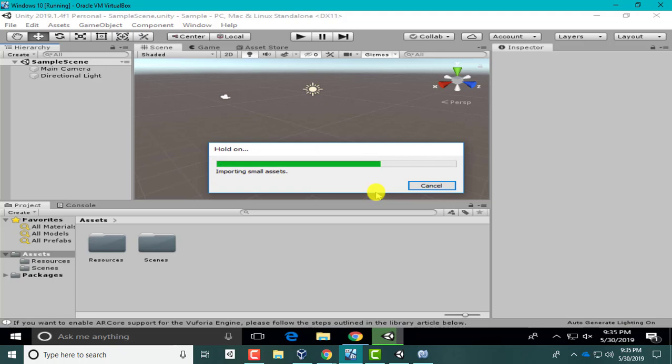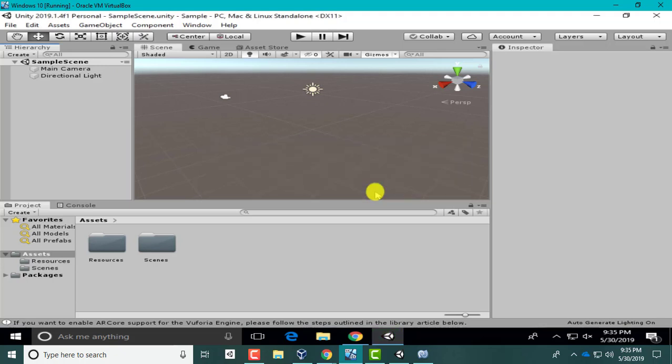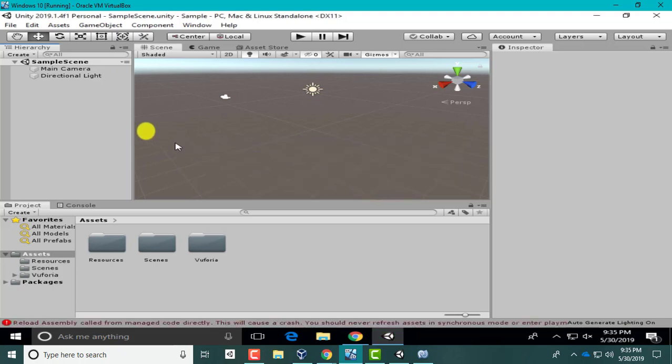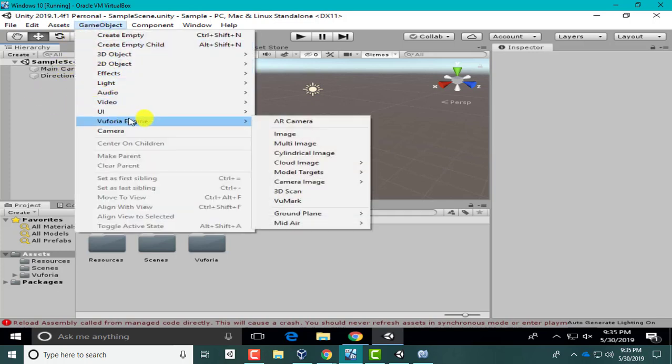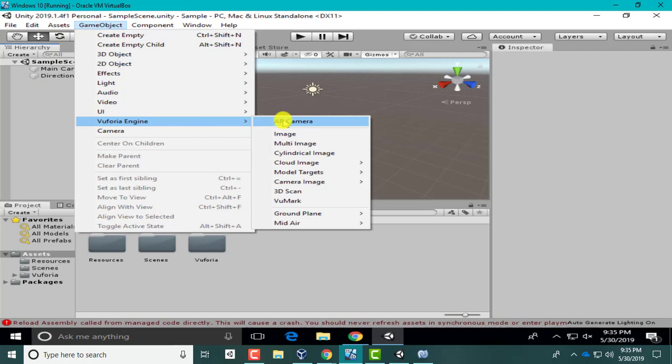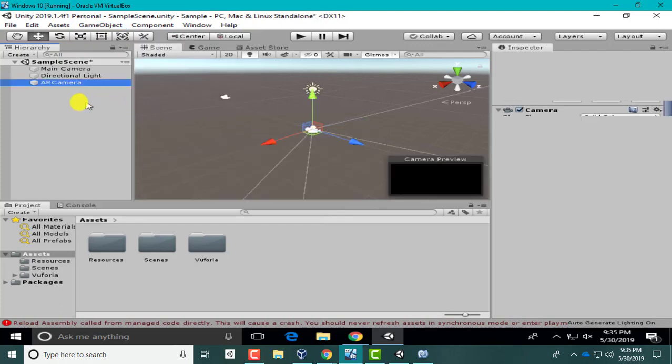Let's import that. Again, we're just importing the camera for the first time so we can make sure there's no update for the Vuforia engine. If there is, we'll just take care of it now. Sometimes it doesn't show, it will eventually pop up the AR camera.